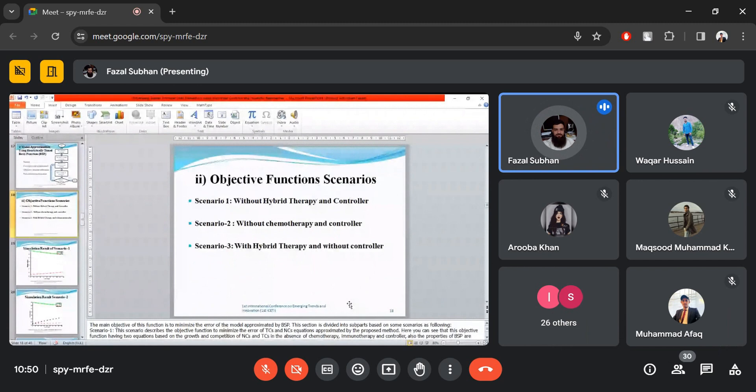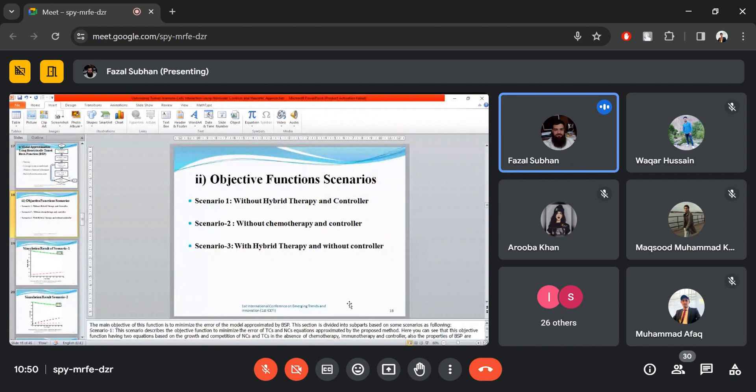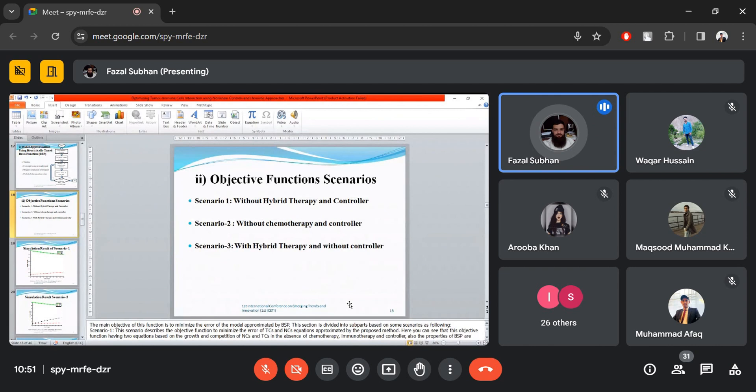The first objective function is based on three scenarios. Scenario one is without hybrid therapy and controller, showing the natural behavior of normal and tumor cells. Scenario two is without chemotherapy and controller, discussing only immunotherapy. Scenario three is with hybrid therapies and without controlling, using both immunotherapy and chemotherapy to observe tumor and normal cell behavior in the absence of a controller.